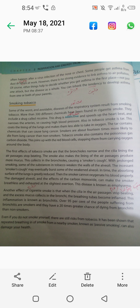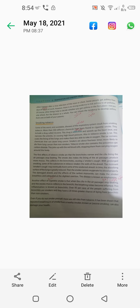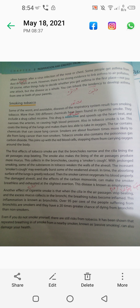With prolonged smoking, some of the substances in tobacco weaken the walls of the alveoli. A persistent smoker's cough may eventually burst some of the weakened alveoli. The absorbing surface of the lungs is greatly reduced and the damaged alveoli's elastic tissues are replaced. The smoker cannot oxygenate his blood properly, and becomes breathless and exhausted at the slightest exertion. This disease is known as emphysema.